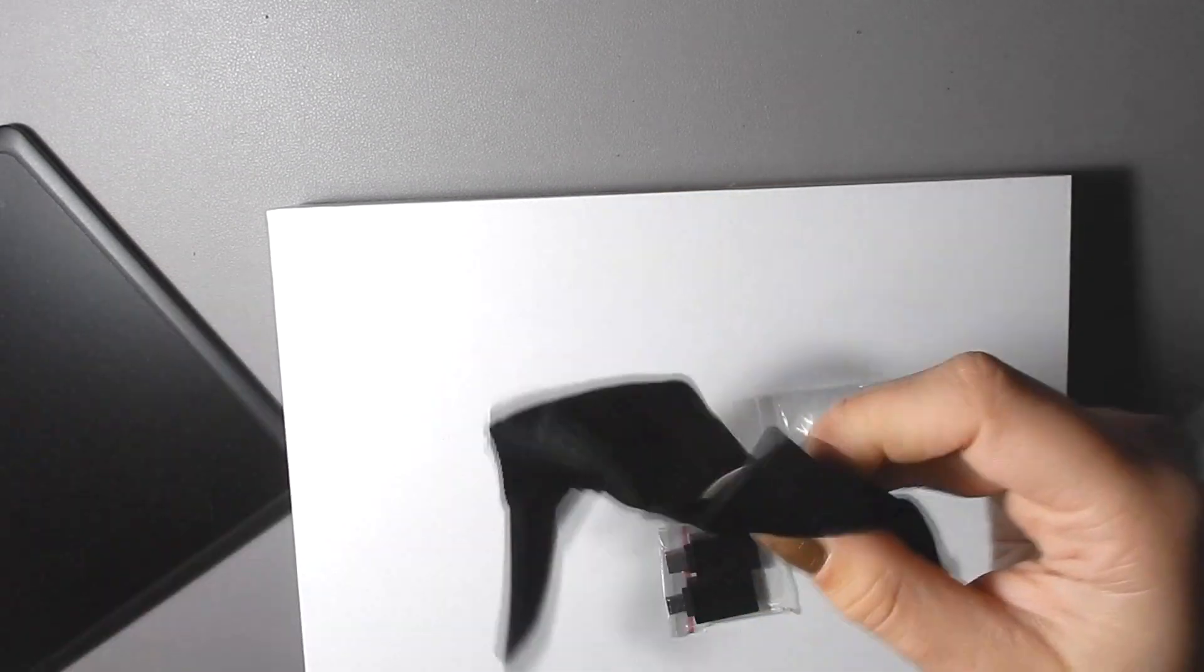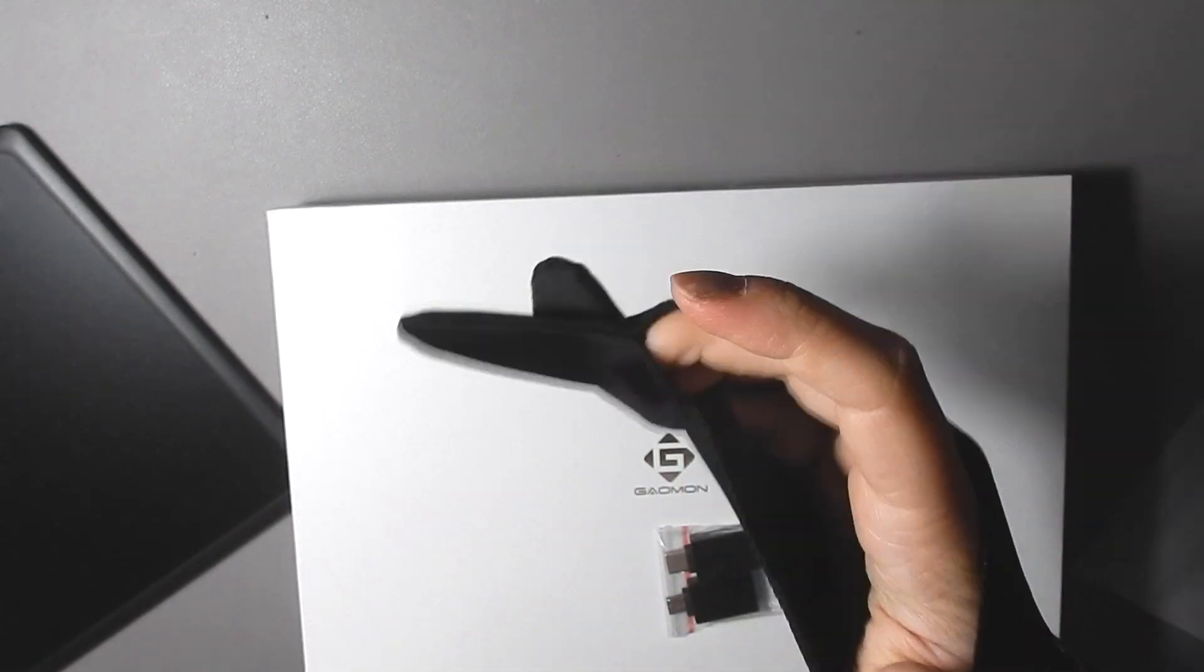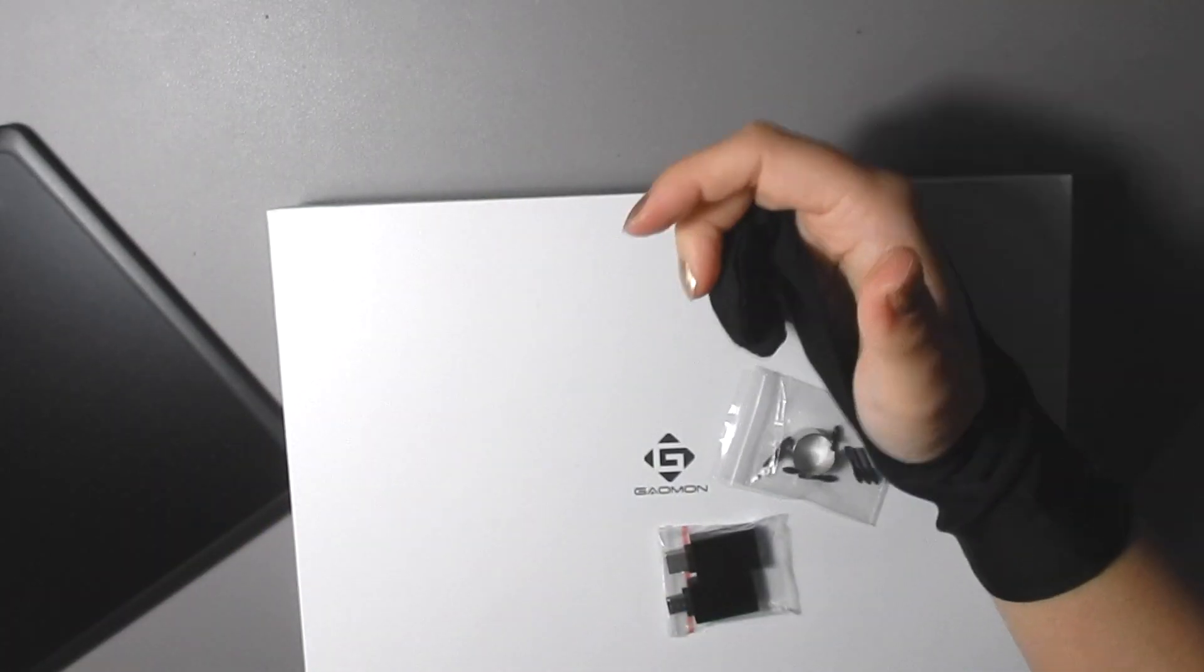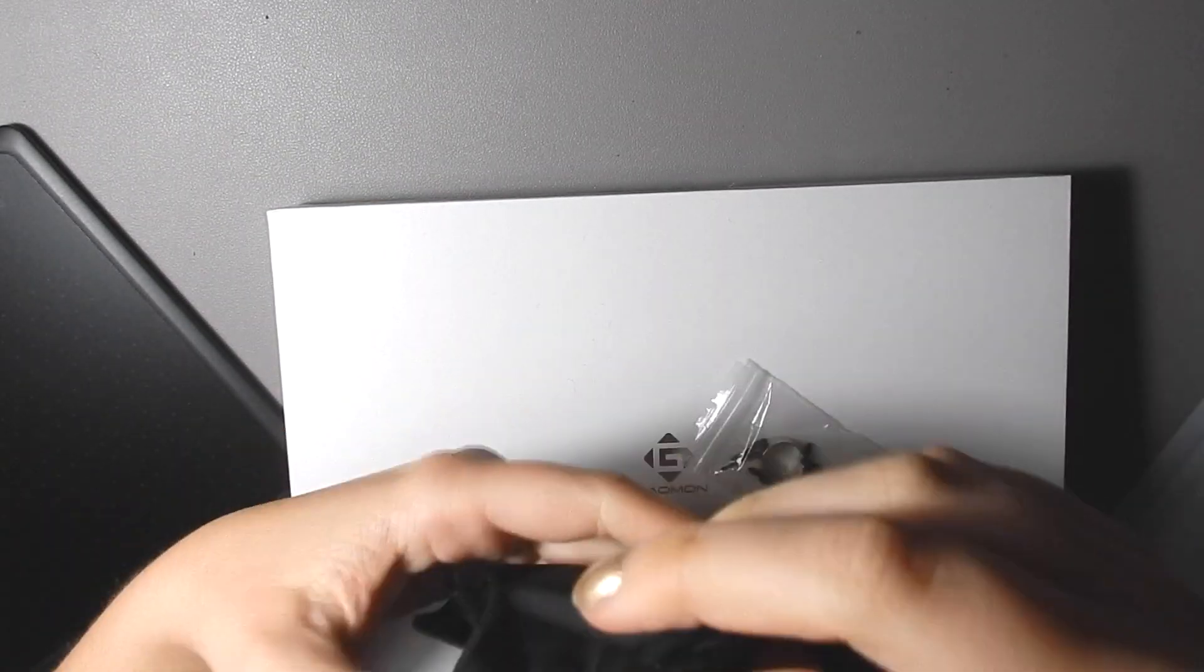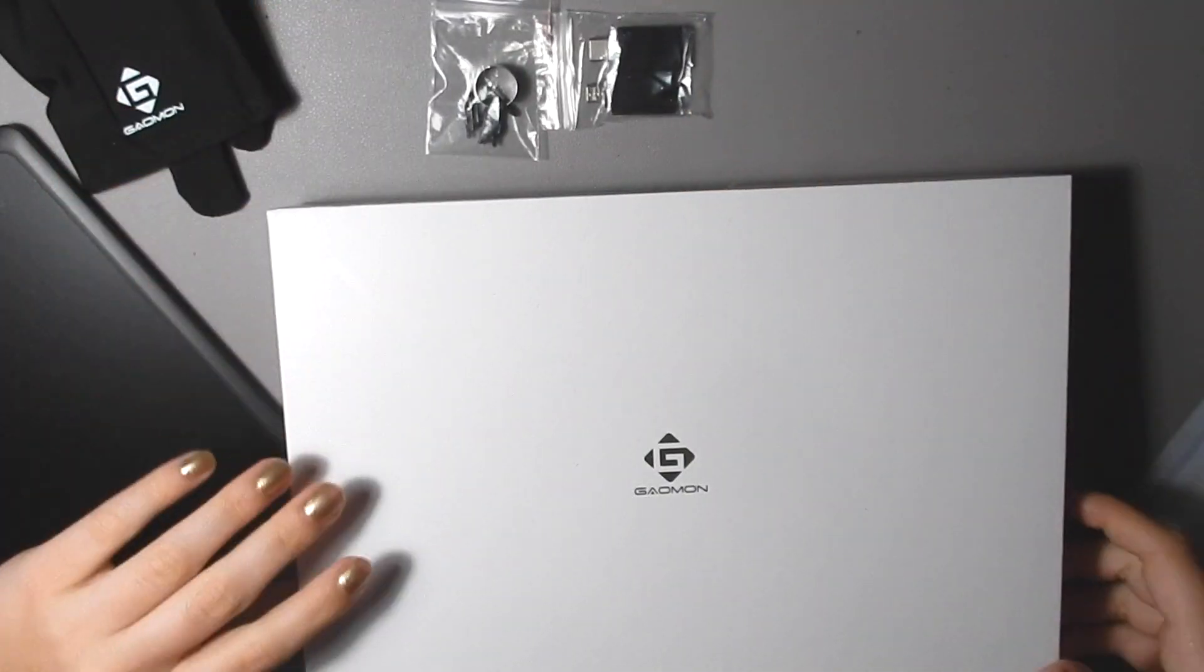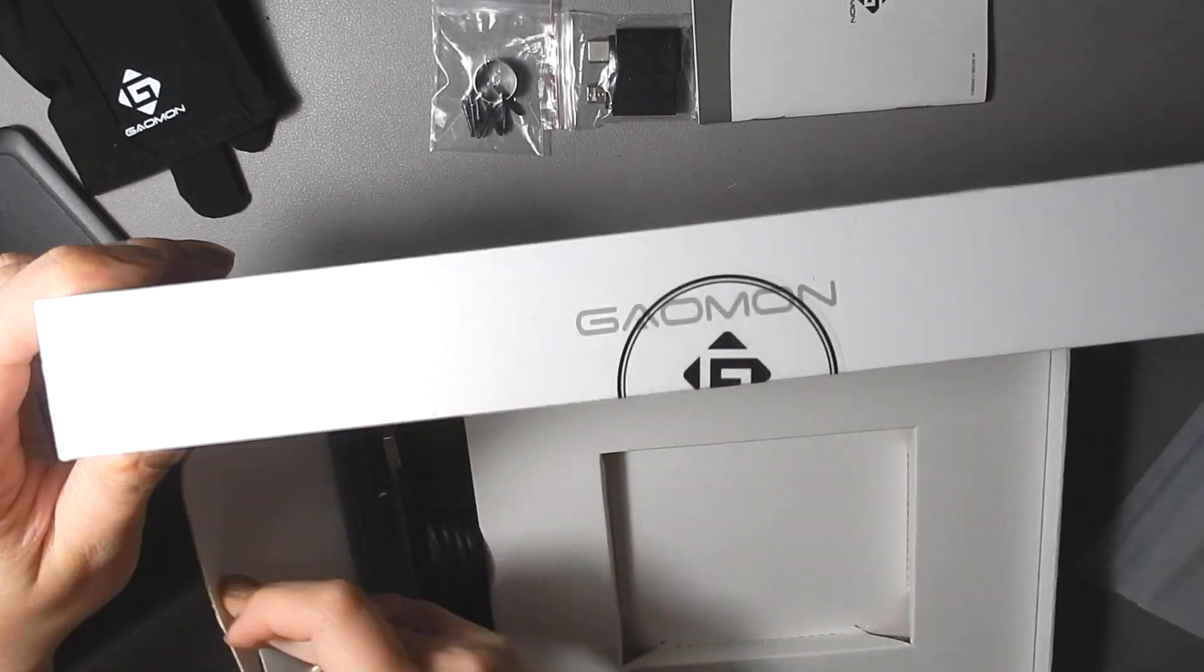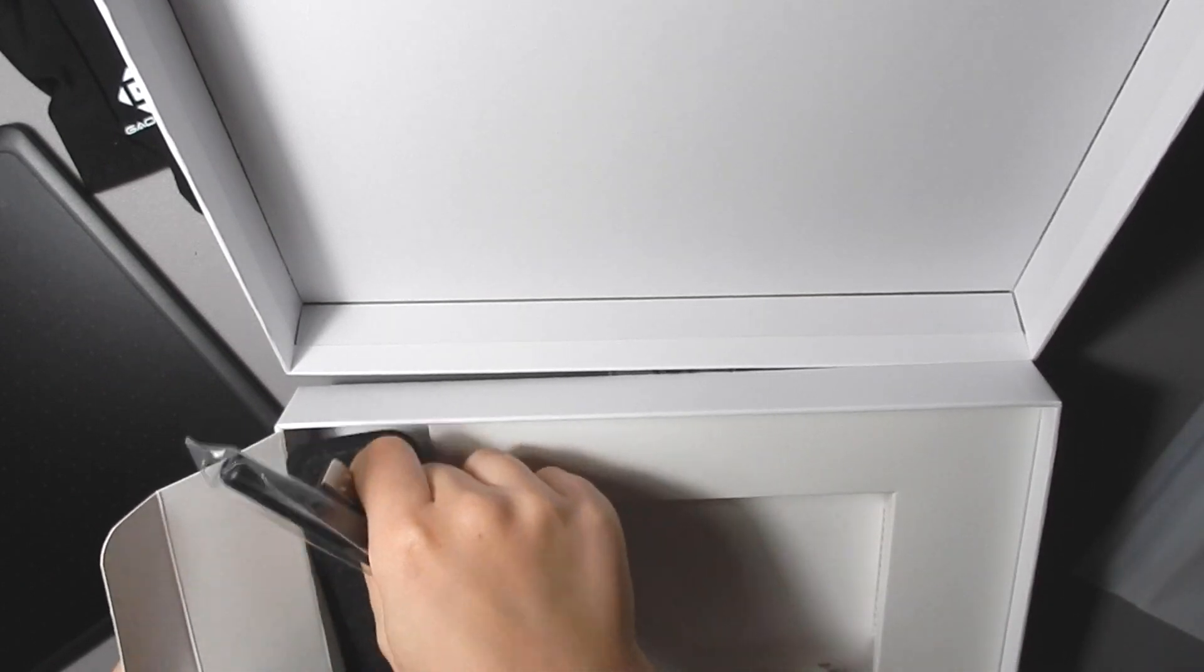So today I get to try out this Gaomon S620 battery-free graphic tablet, which is fine by me. I don't really like when tablets are Bluetooth. I find they get a little more screwy as they get older. I've had Bluetooth tablets before, so I prefer the wired ones. So this is perfect for me.